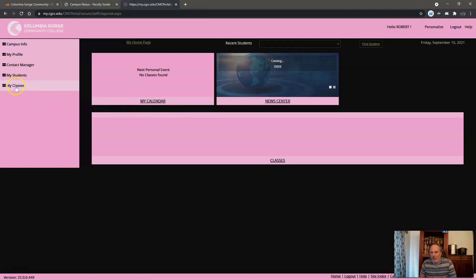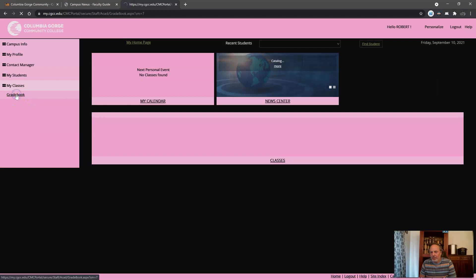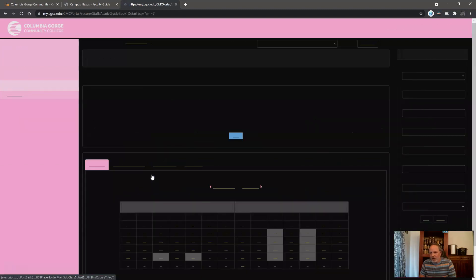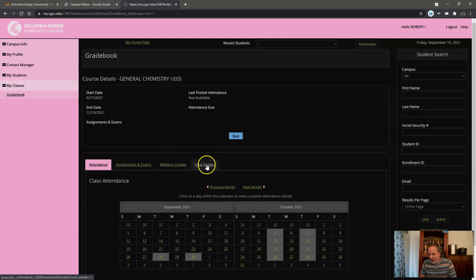And then you click on my classes and then you can click on gradebook, and then you've got your list of classes here. I'll just pick this bottom one here, and initially it's going to go to the calendar and you can click on these other tabs.